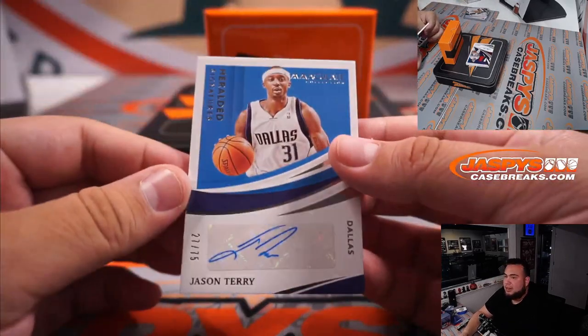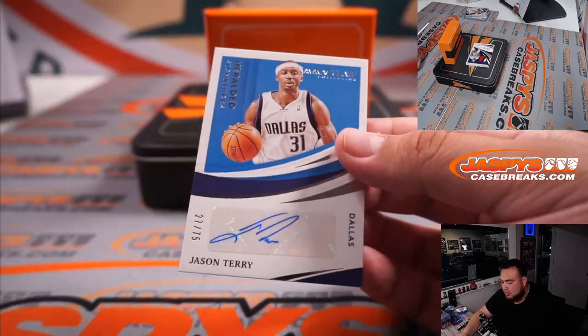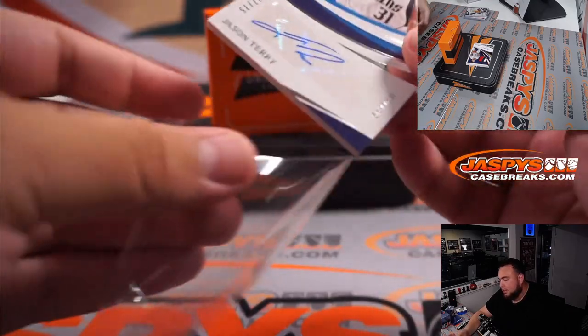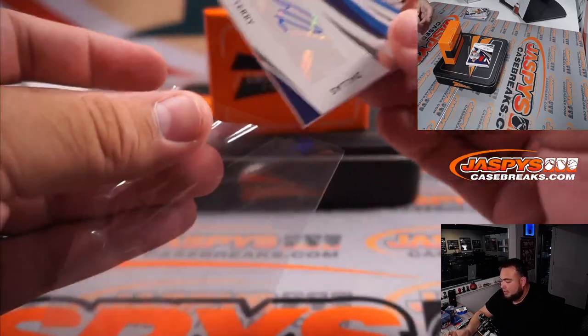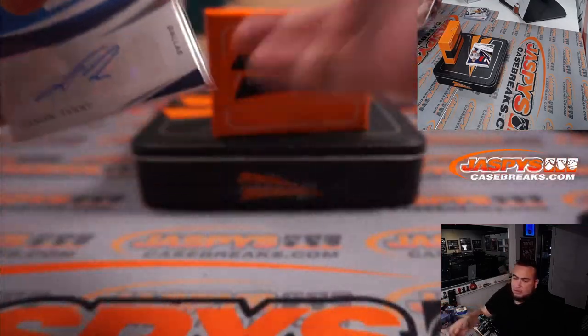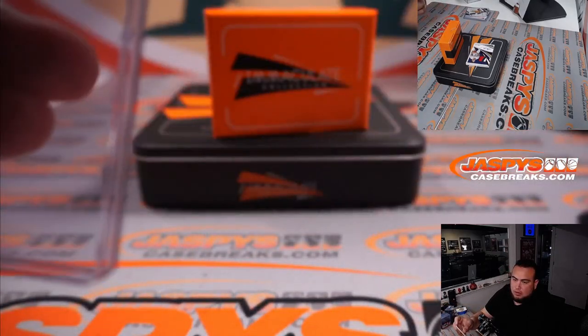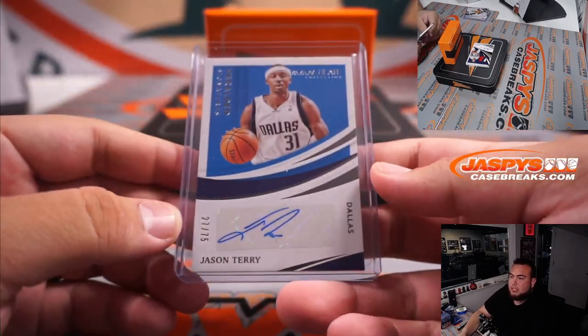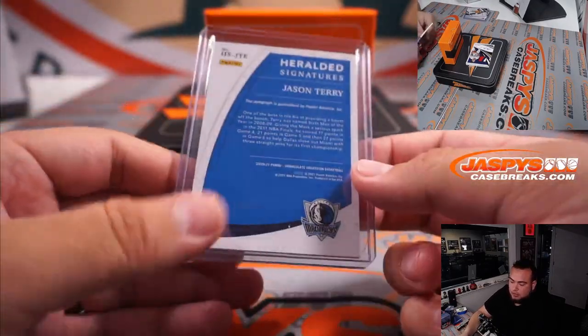Jason Terry. 27 out of 75 for the Dallas Mavericks. Dallas. Going to Steve Birch.